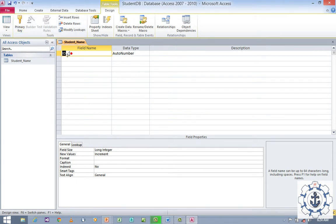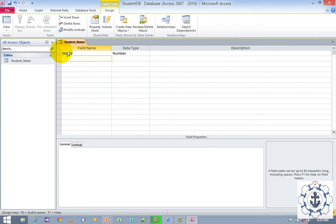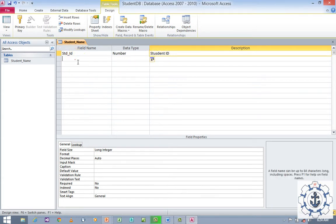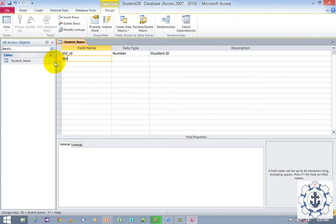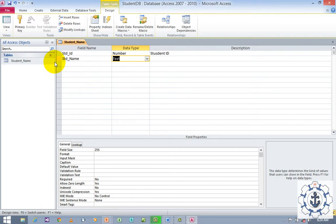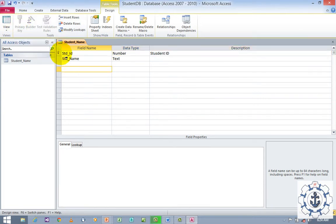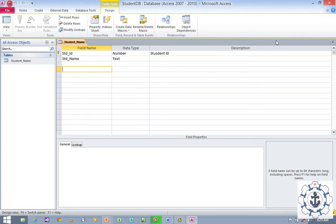So now I'm going to change this field to Student ID, and it's going to be Number. The next field name is Student Name — it's going to be Text. If you need to establish a relationship between tables, we need a primary key. So I'm going to mark Student ID as a primary key — just select the row and click on the primary key. The primary key has now been inserted on the row Student ID. Save and close it.